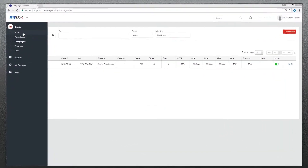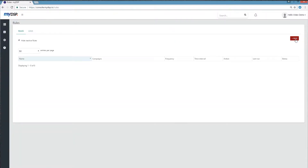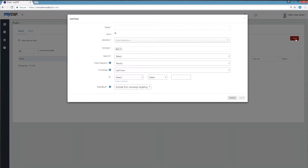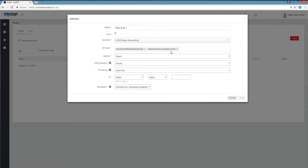Start by choosing Rules, then click to add a rule. Begin by naming your new rule and selecting the active button. Next, choose the advertiser and campaign, or campaigns relevant for this rule.